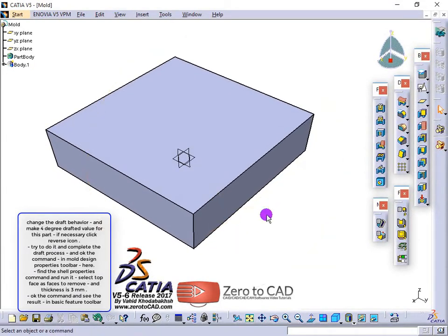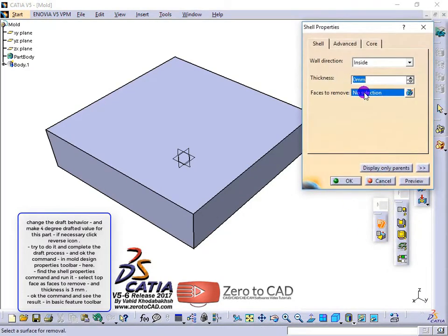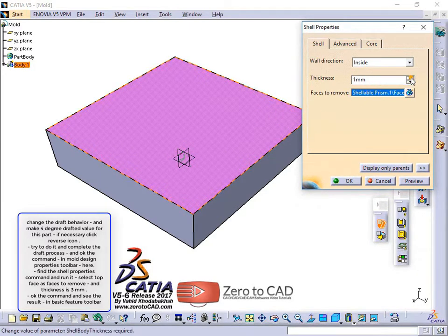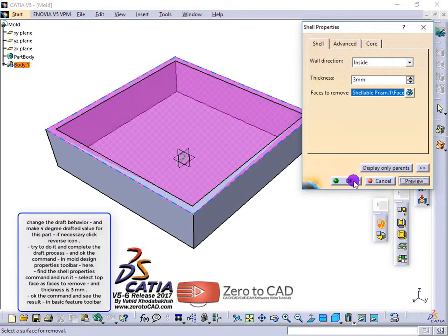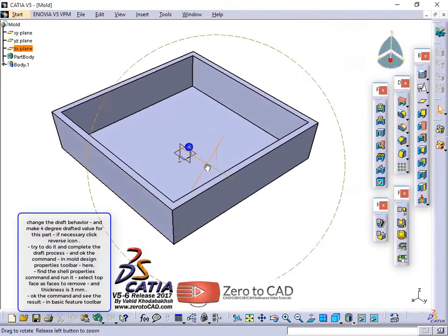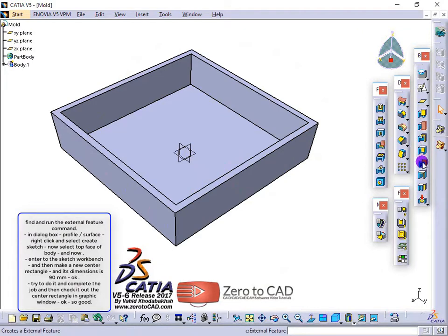In the mold design properties toolbar, find the shell properties command and run it. Select the top face as the face to remove, and set the thickness to 3mm. Ok the command and see the result. In the basic features toolbar, find and run the external feature command.